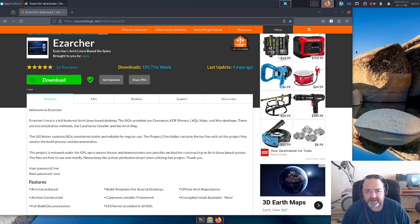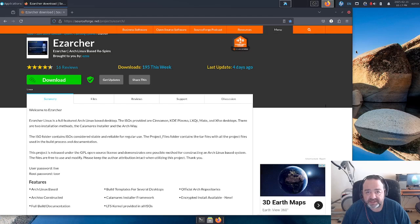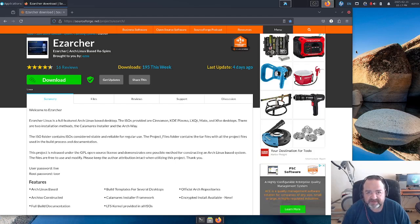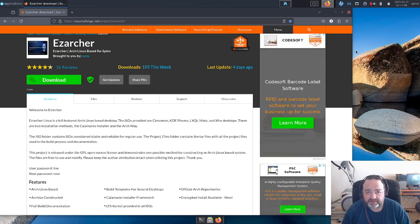Easy Archer is my Arch Linux-based re-spin project, available in five desktops: Cinnamon, KDE Plasma, LXQT, Mate, and XFCE. We'll be taking a look at the XFCE desktop variant in this video, because XFCE released a once-every-two-to-three-year release. Their new desktop is version 4.20, up from 4.18. The February release of Easy Archer also includes the new LTS kernel, 6.12.12.